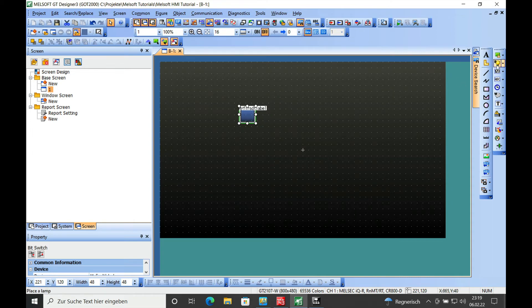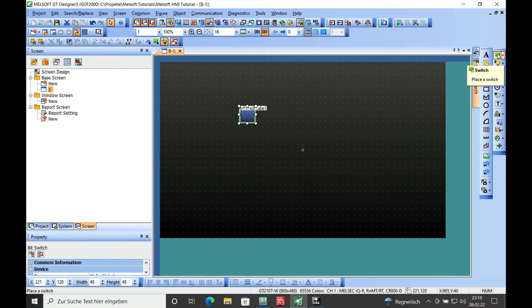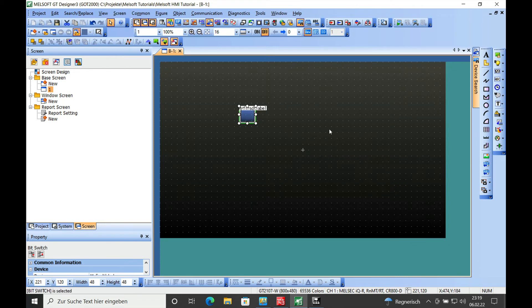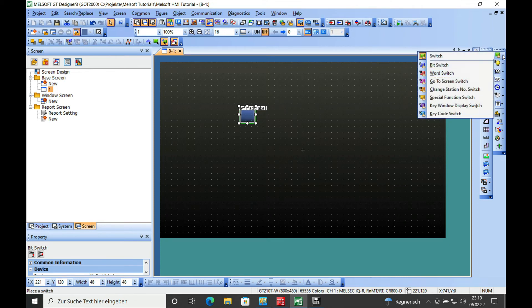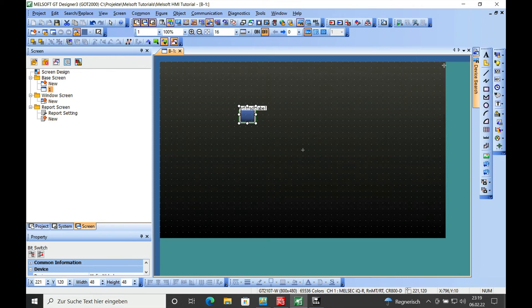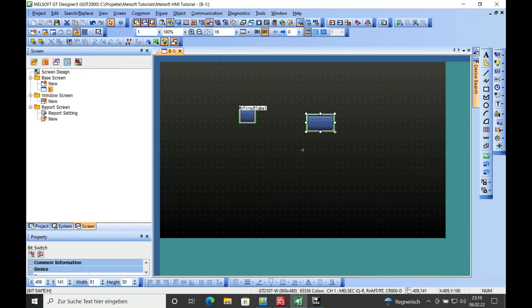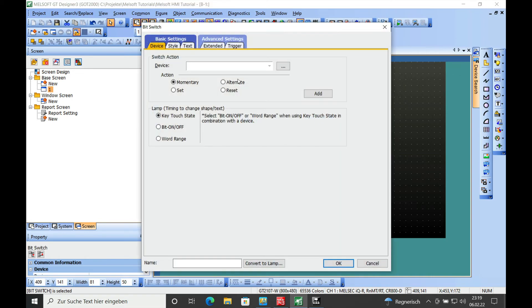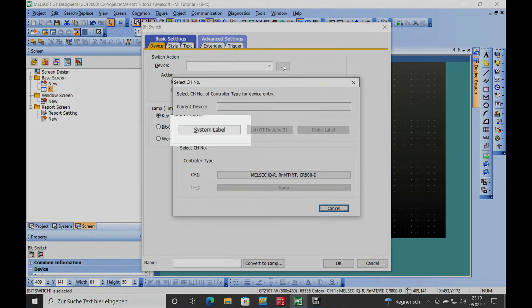Now if we go ahead and just make a switch or whatever. There we go. We open that and we look for the device. You push this three dot button right here.